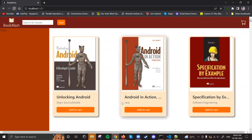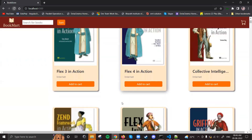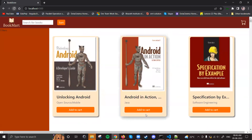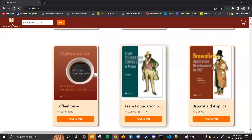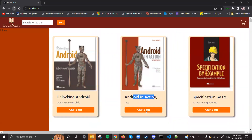We'll stop here for today. Tomorrow we'll see what happens when we click on add-to-cart - the cart part and all those things. Up to here, we have seen how to display books using the service and JSON server.